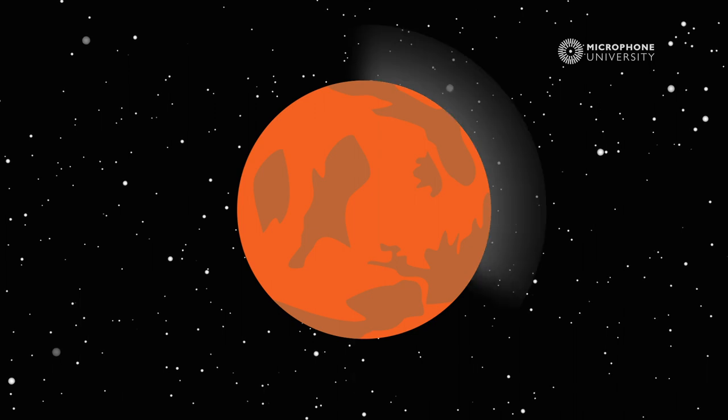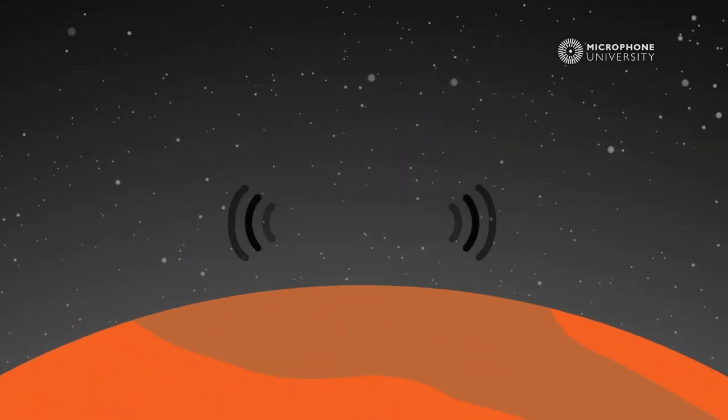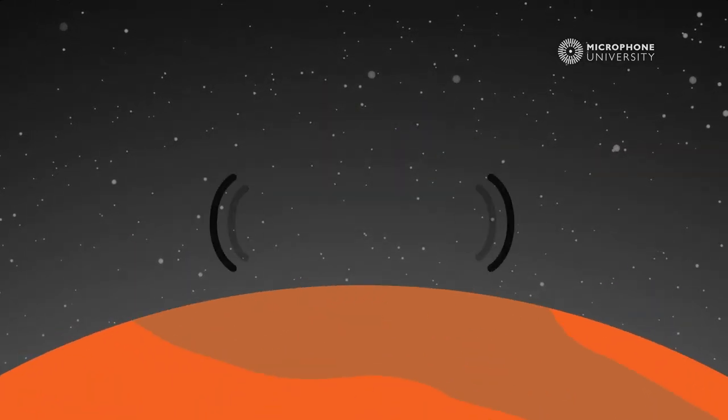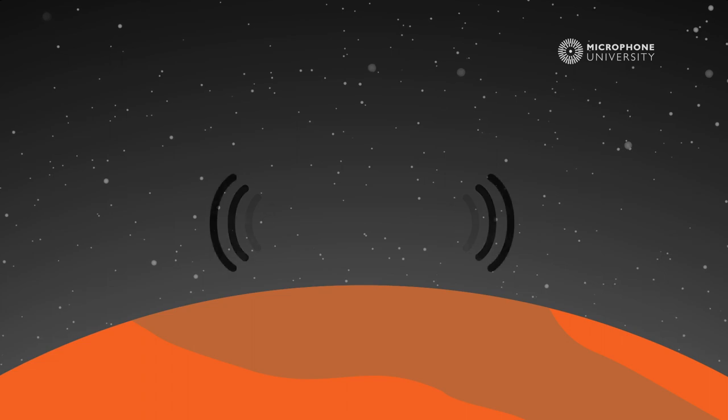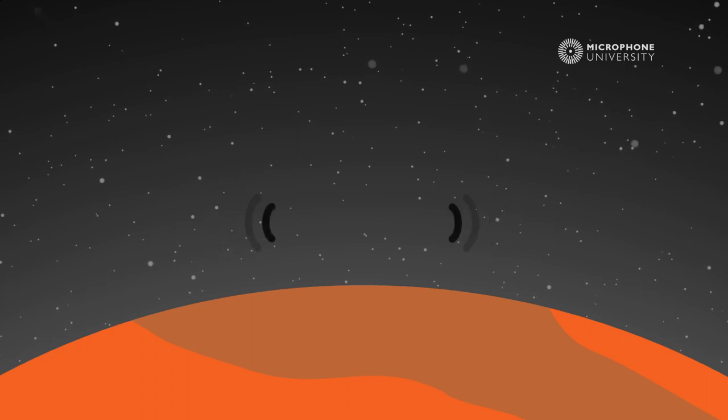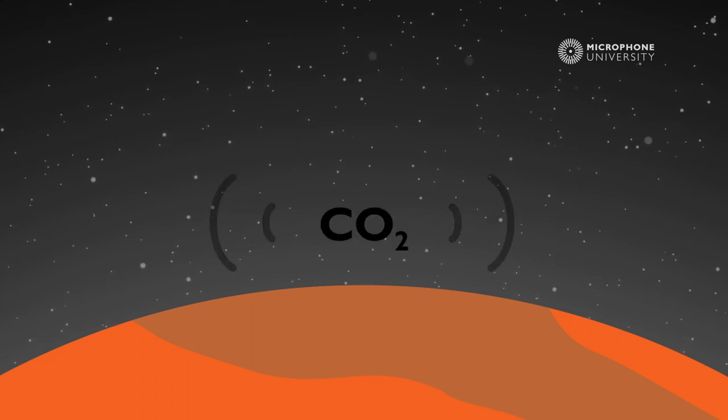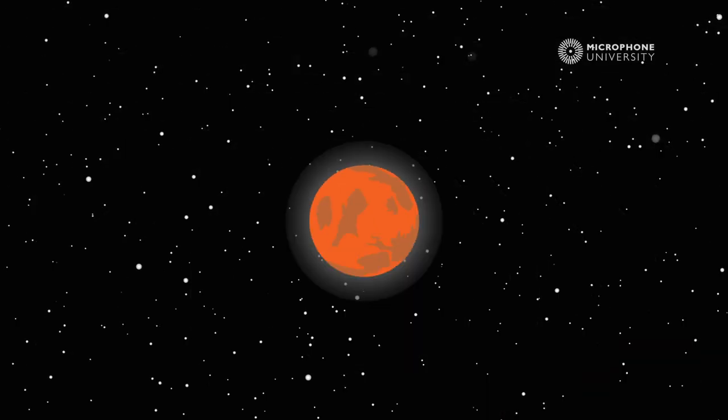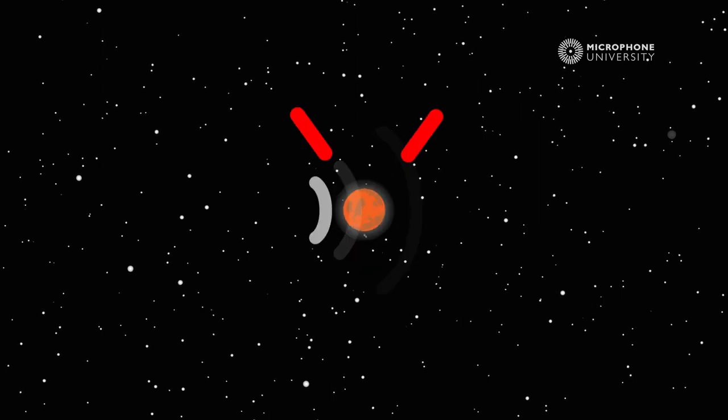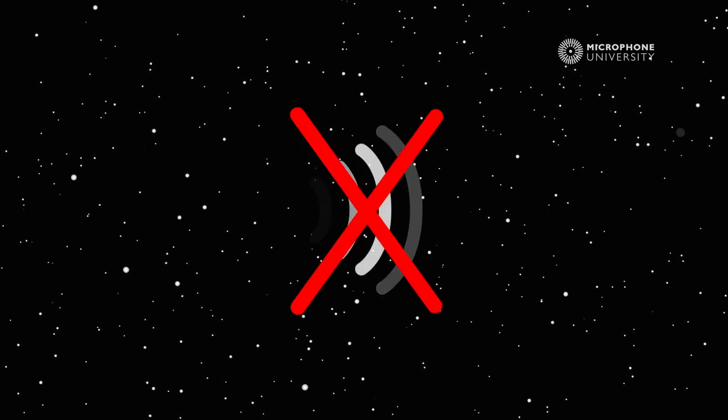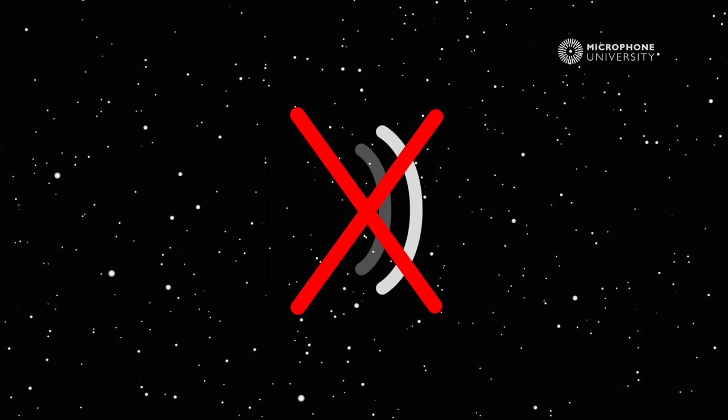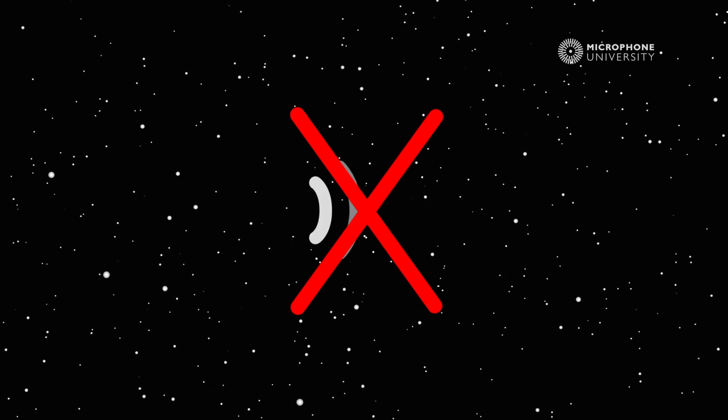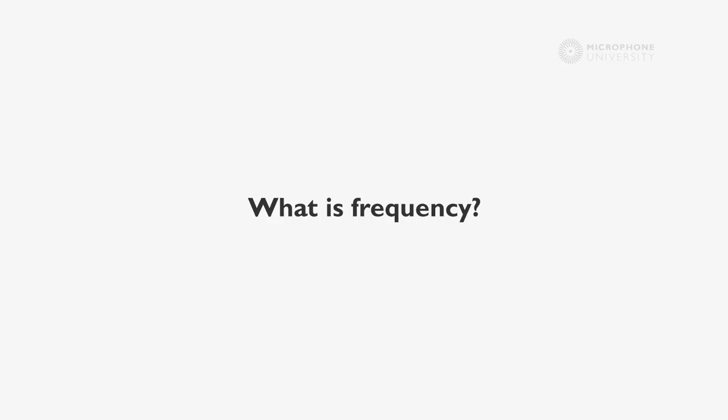Fun fact, if you go to Mars, sound propagates at half the speed of sound on Earth, because the atmosphere on Mars is made of carbon dioxide. Furthermore, sound cannot propagate in outer space because there are no particles to form any pressure variations. Let's go back to Earth and find out what is frequency.